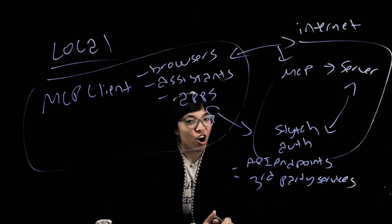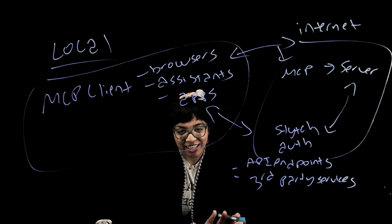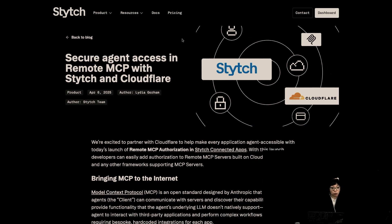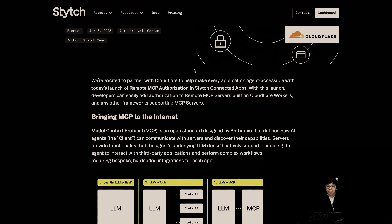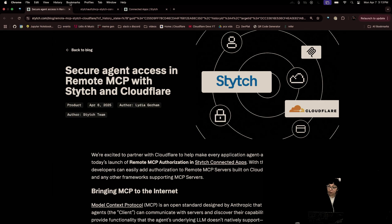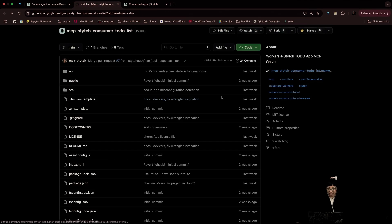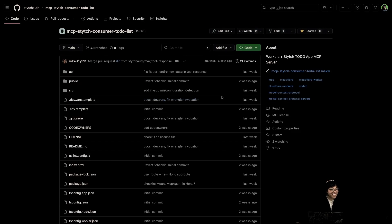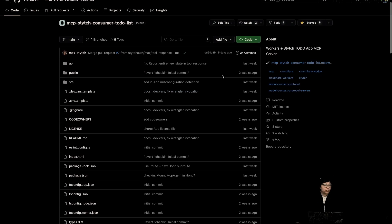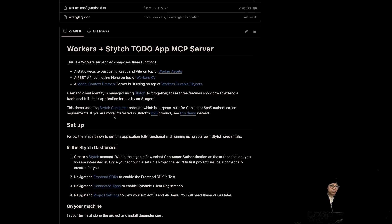Let's see this all in action. Stitch wrote this very helpful blog post that I will be linking, and it also links to this very helpful demo application. A to-do list. We have a static website built with React and Vite on top of workers' assets. A REST API built using Hono on top of workers' KV key value.